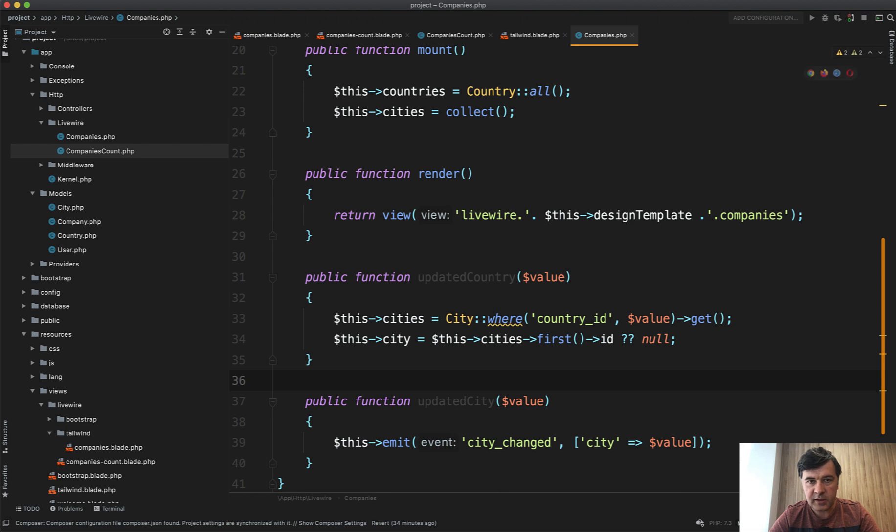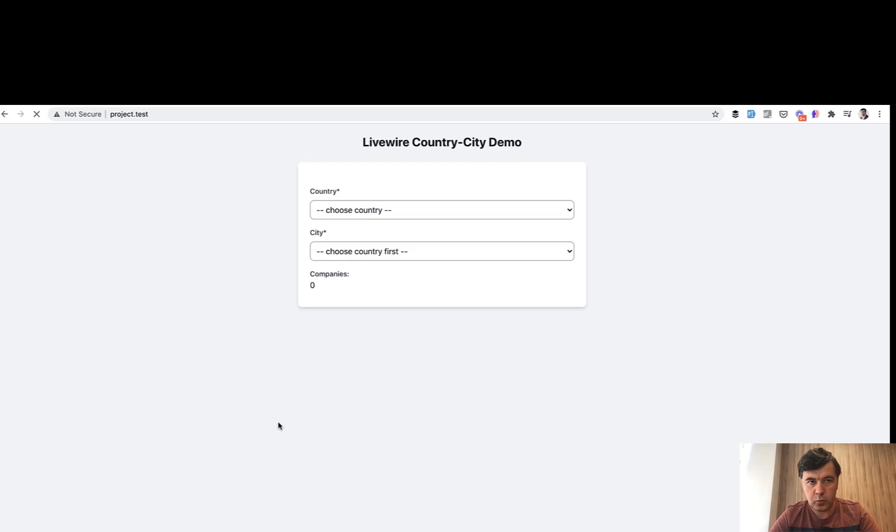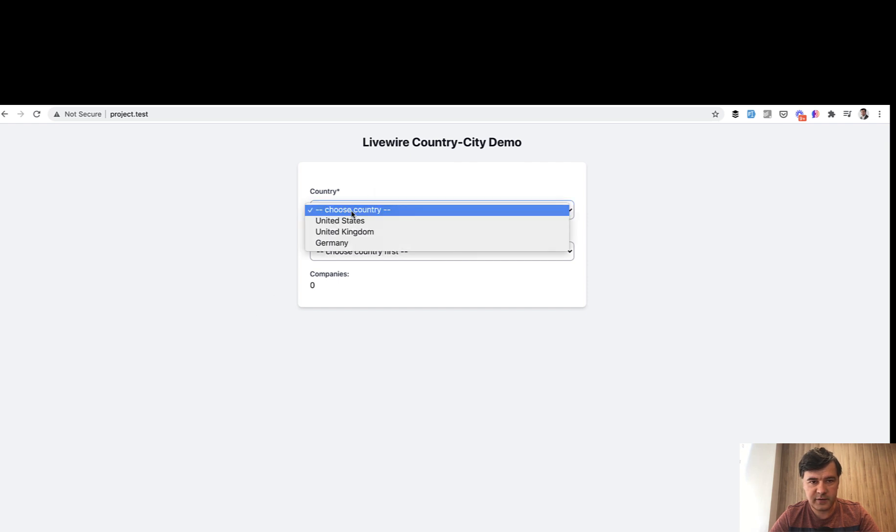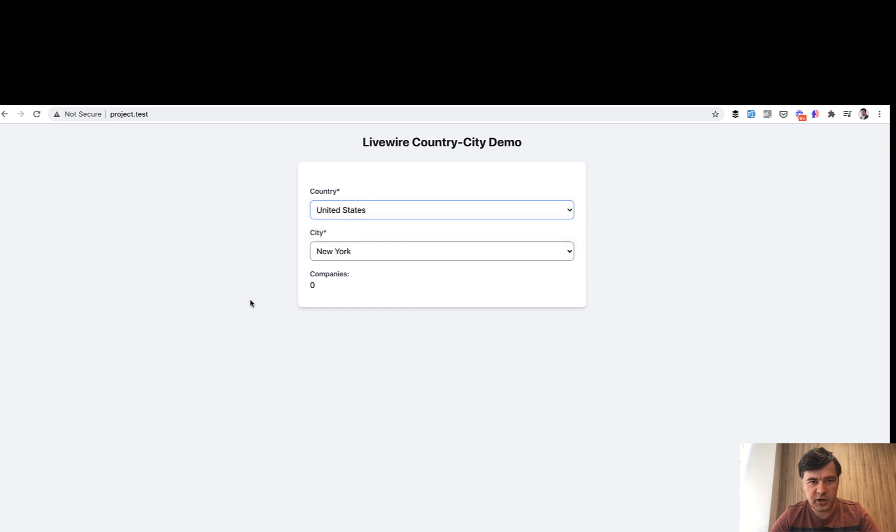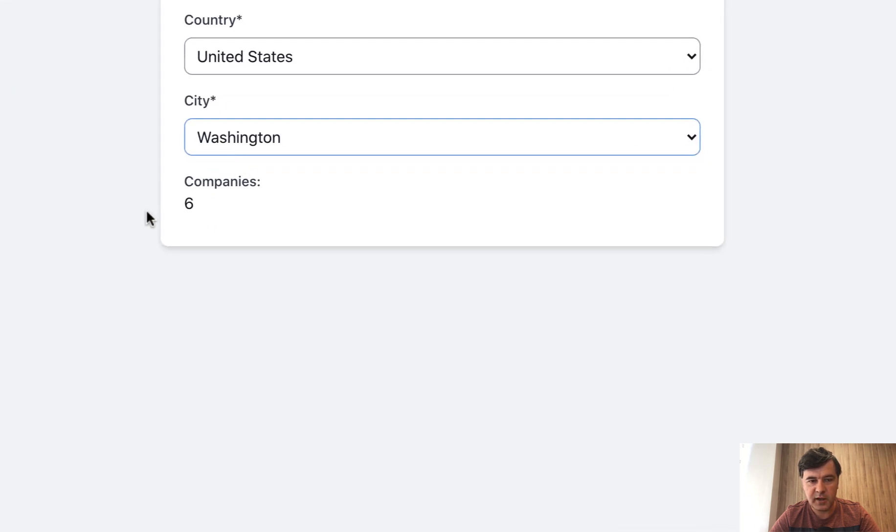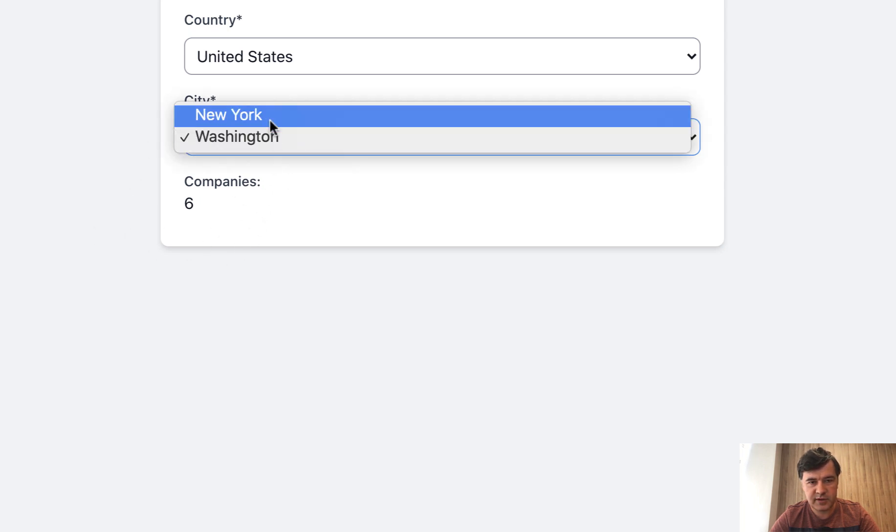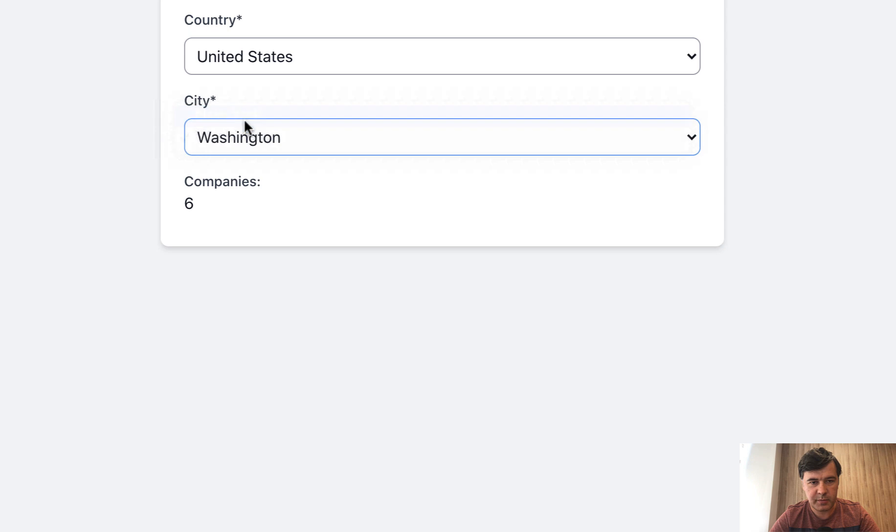And let's try it all out. I hope I didn't break anything. We refresh the page, nothing really changed. So we didn't break at least the first part. We changed to United States, we changed to New York, and we changed to Washington, for example, and then this happens. So it does work. It does pass the event to the company. So if we change that back to New York, this refreshes success.